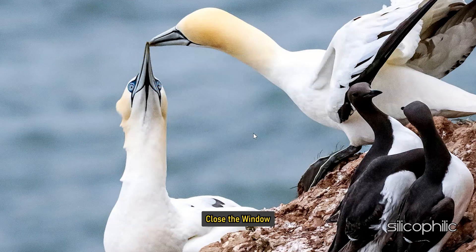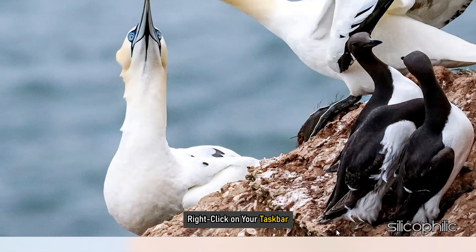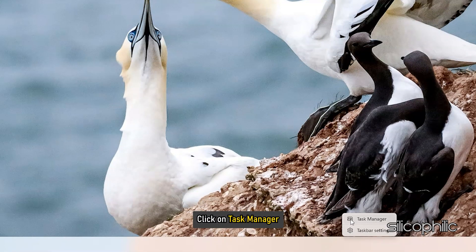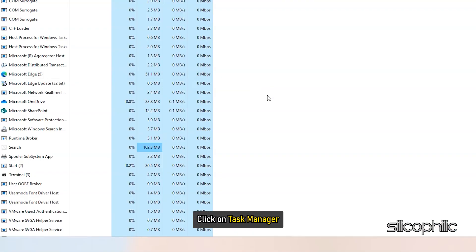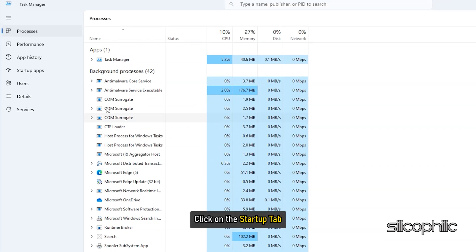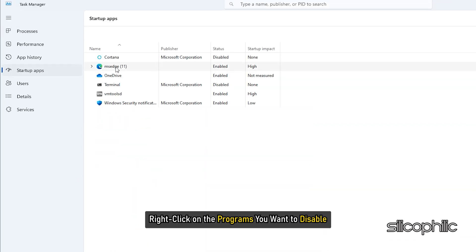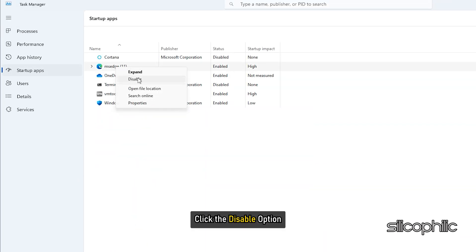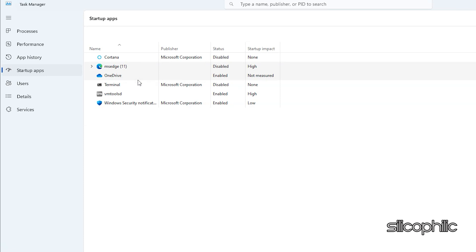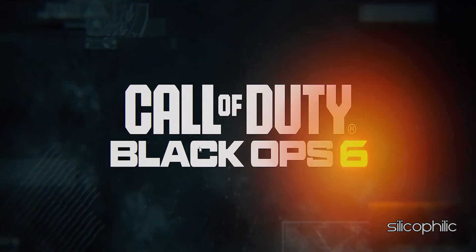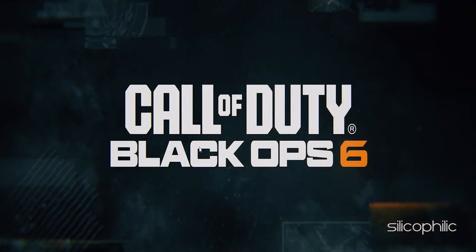Close the window and right-click on your taskbar. Click on Task Manager. Next, click on the Startup tab and right-click on the programs you want to disable. Click the Disable option. After finishing the process, restart your PC. Now launch the game and check.